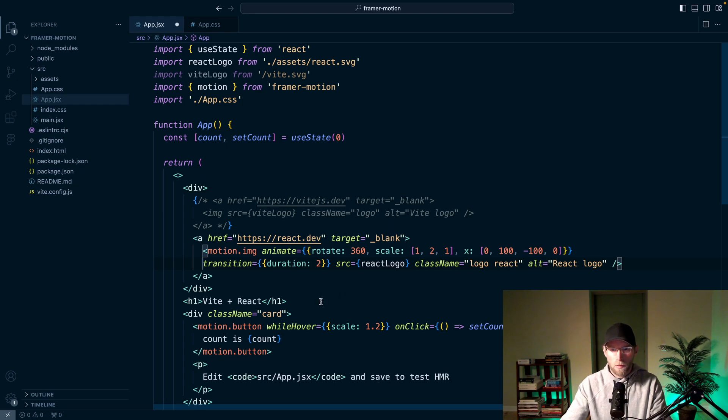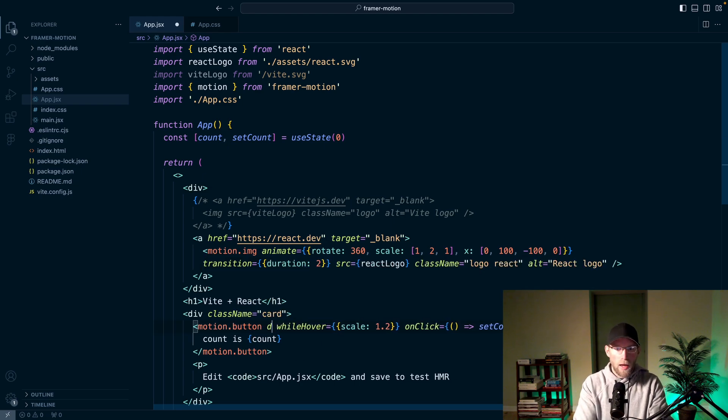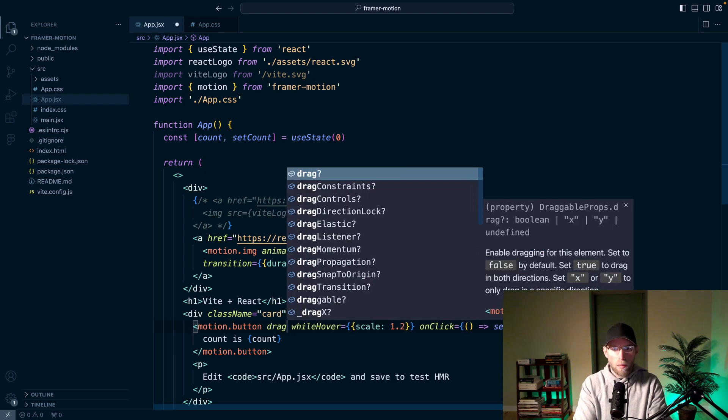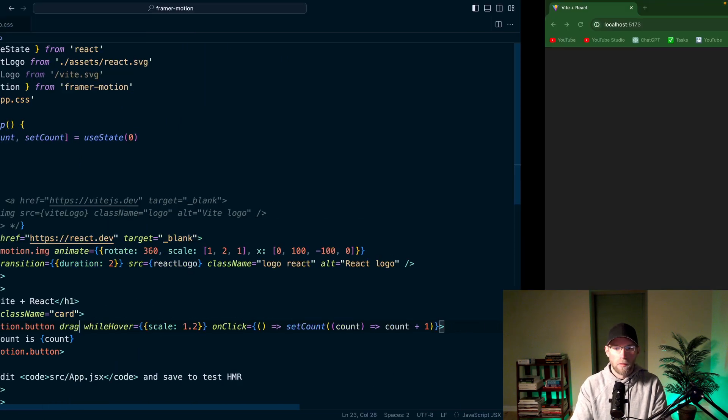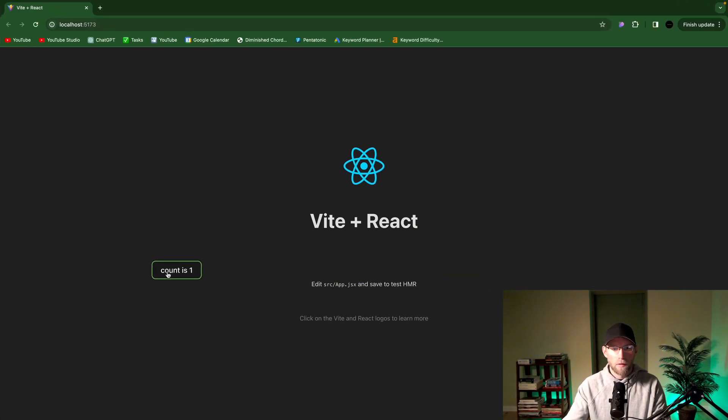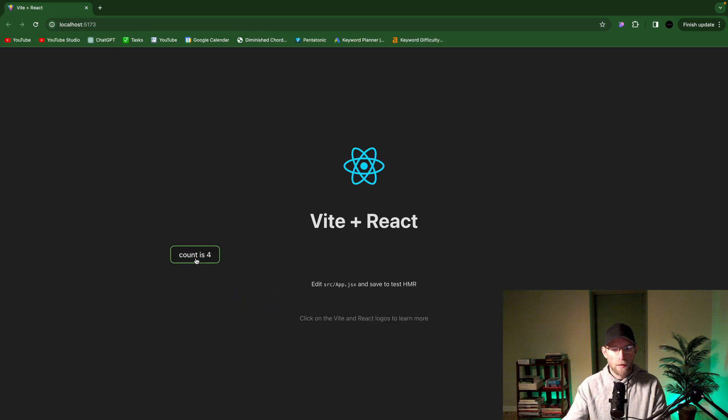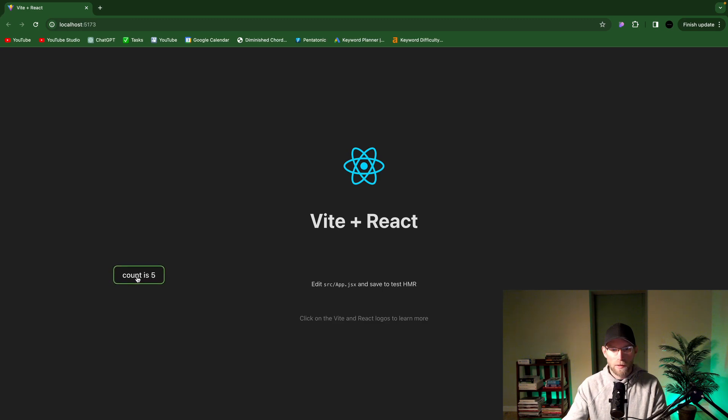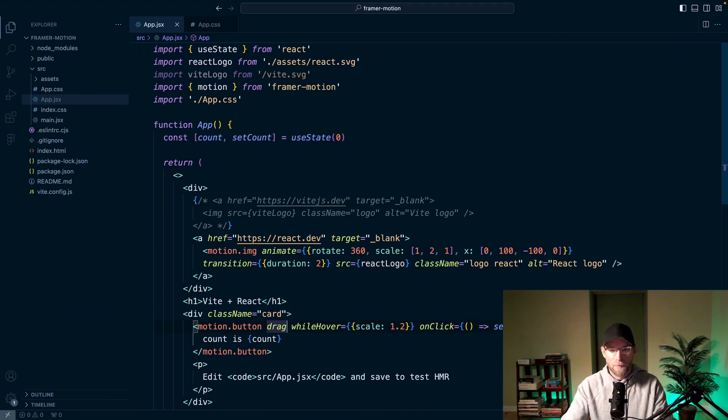So another cool thing is if we add this drag property, say onto the button here. And now we can click and drag this button around. It's pretty awesome. And like if you kind of let go while you're moving, it'll just keep sliding, which is awesome. But an issue with this just out of the box is you could just slide it off the screen and it's gone.